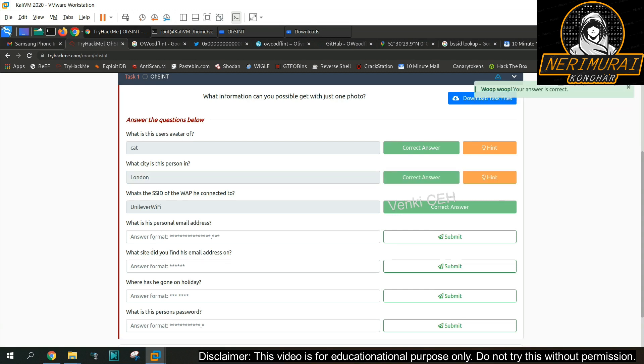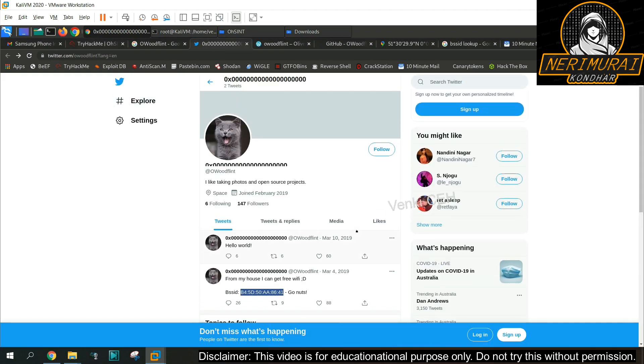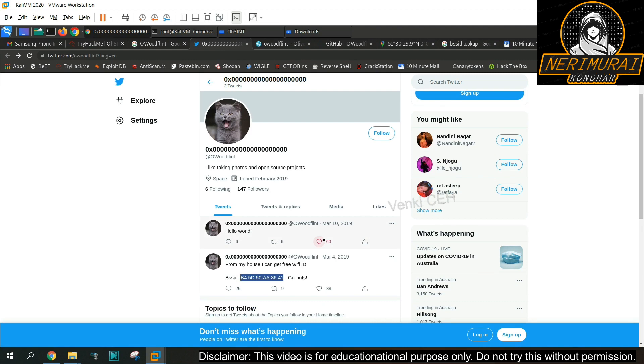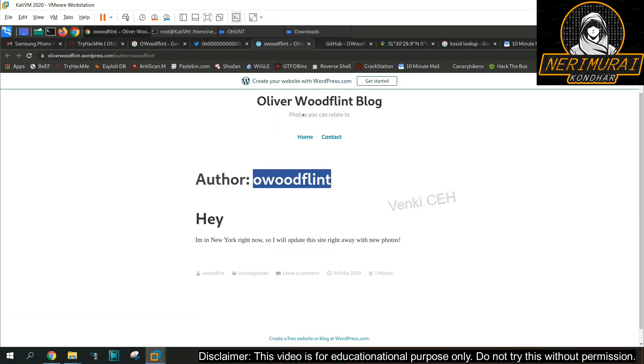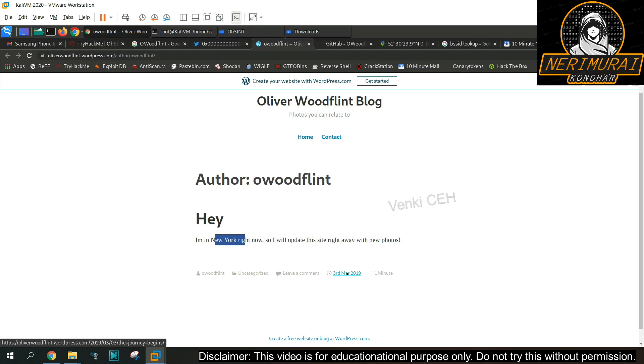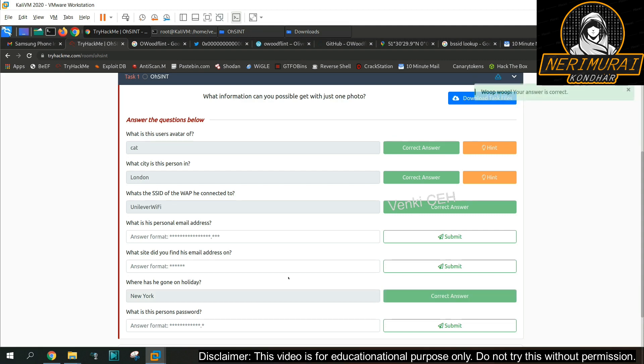That's right. Again we identified the location name from the BSSID what was tweeted earlier. So from this we can identify this person was in London on 4th of March 2019 because he tweeted BSSID. But from his blog we can see he was in New York City on 3rd of March 2019, possibly he might have been in vacation. So now we have an answer for the question where the person was on holiday. I'm submitting New York City has the answer.